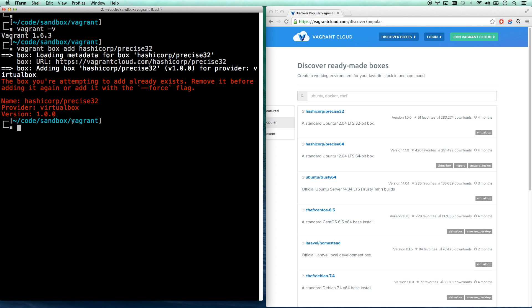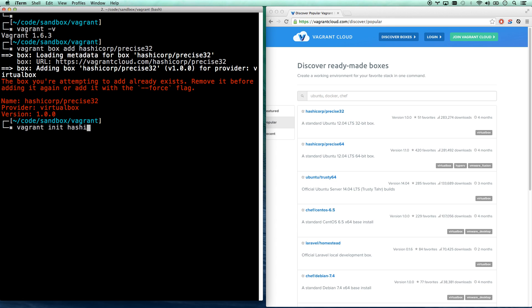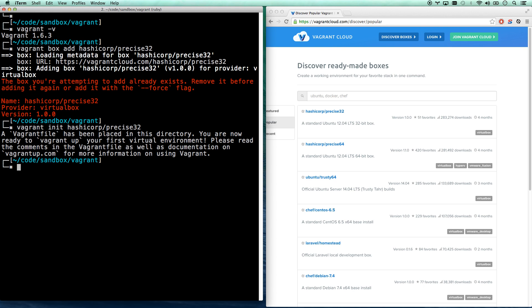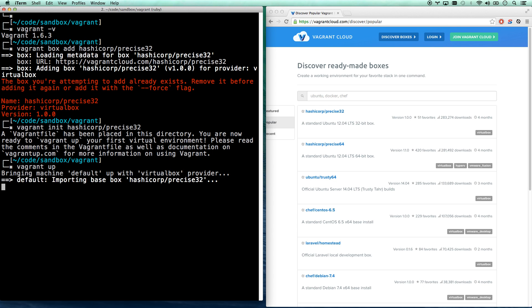Now you're just going to go to the folder that you want to be running to actually create your virtual box in, and you're going to go vagrant init, and once again that hashcorp/precise32. I'm going to now init that, and now I can go vagrant up. Now I'm going to spin up my Precise32 box.